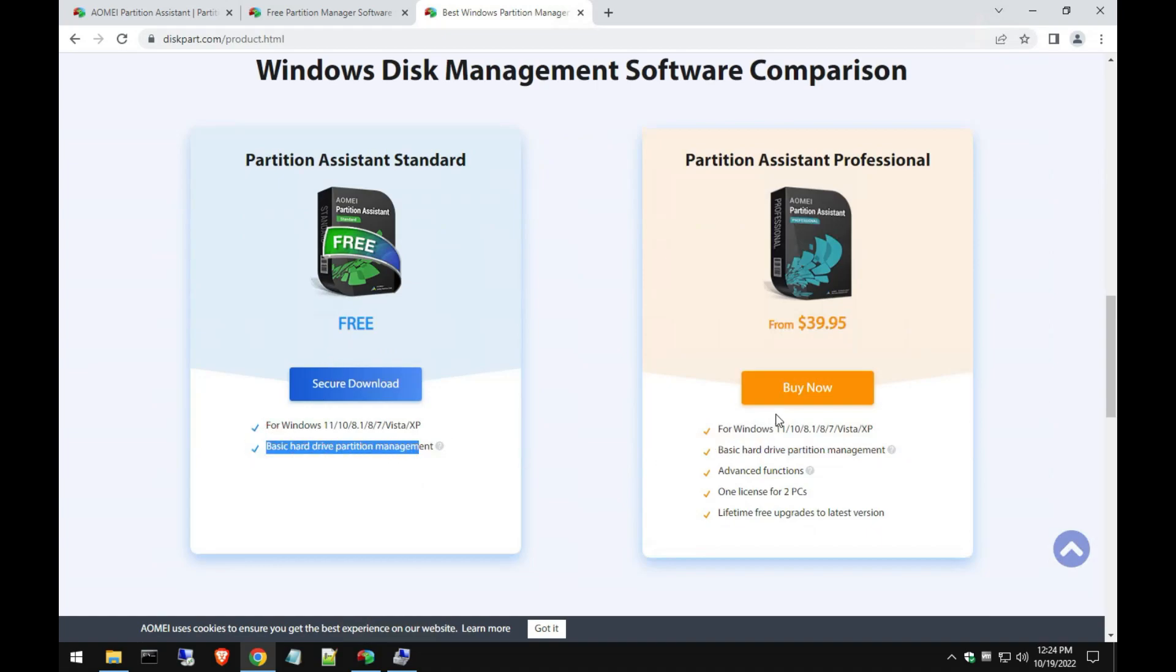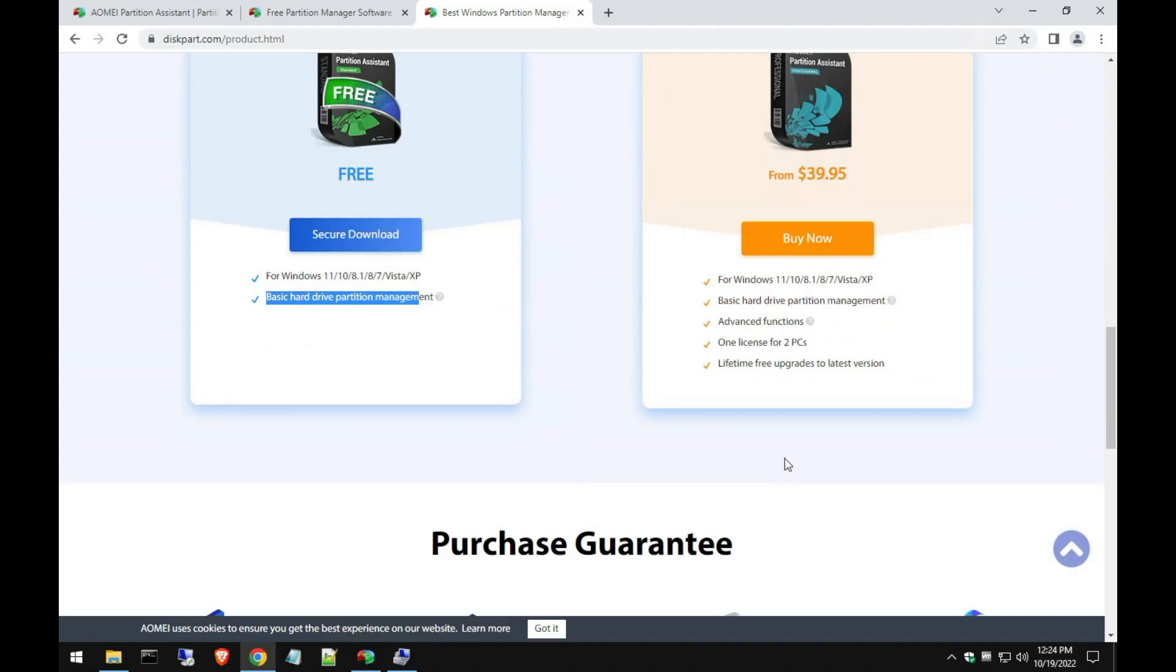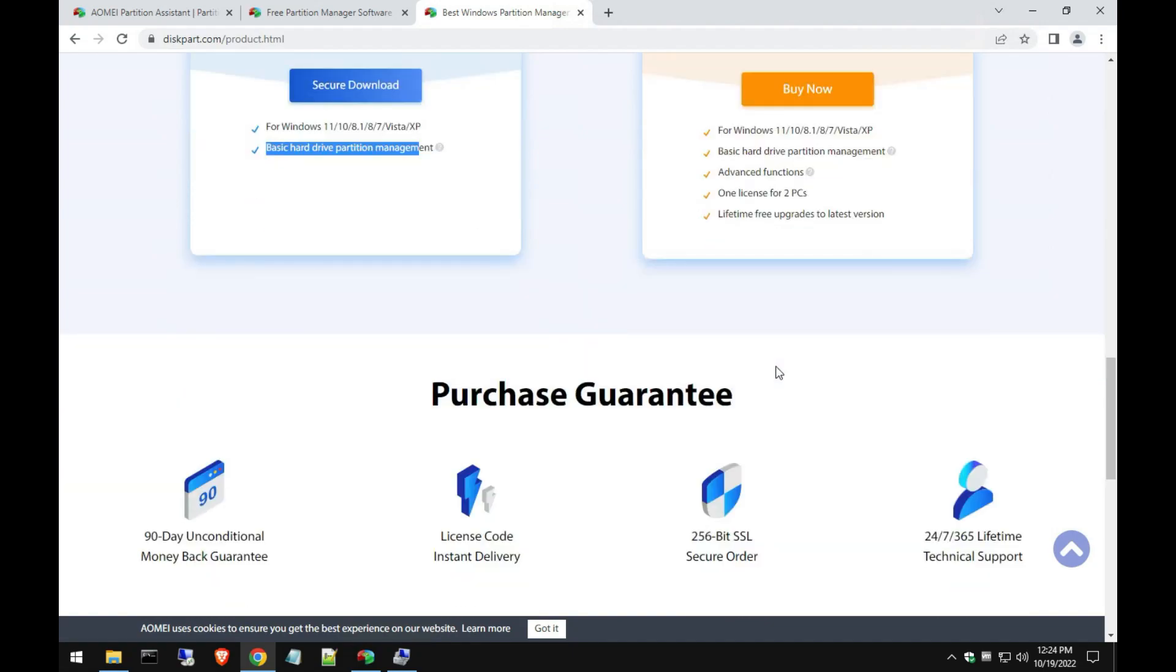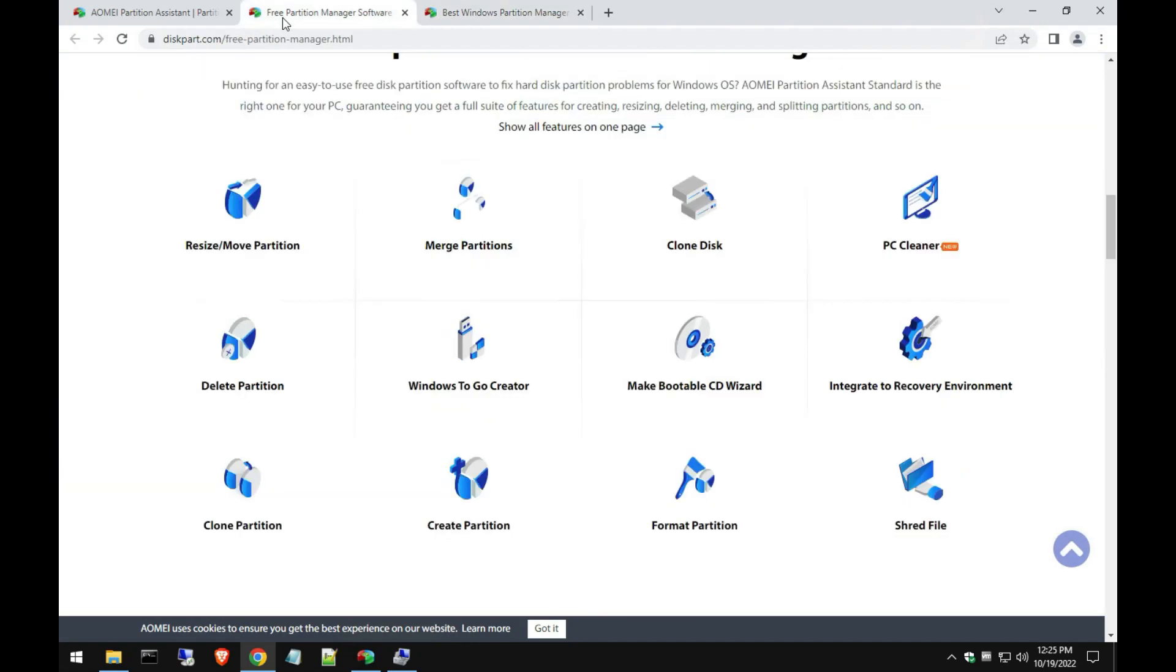There's so many different things. Like I said, with the free version you're limited to just the partition management, but the Pro version you get a lot more features. You can do disk wiping and it's not just for hard disk, but you can also plug in a thumb drive and it can actually work off that as well.